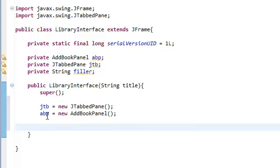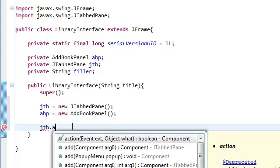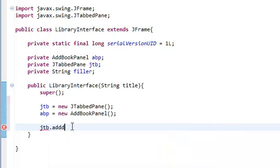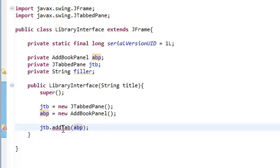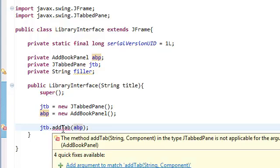Now we're going to add our ABP panel inside our JTabbedPane. So JTB.addTab. And just put inside that ABP. Sorry, I'm getting an error here.